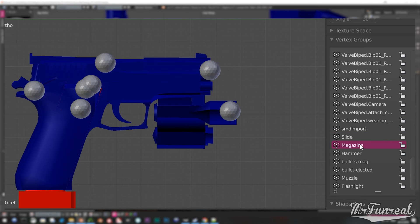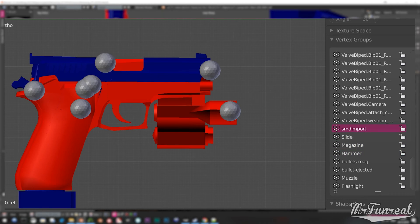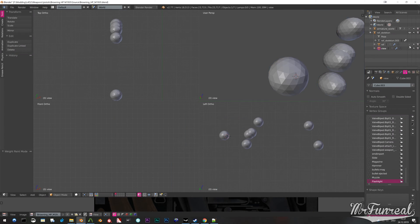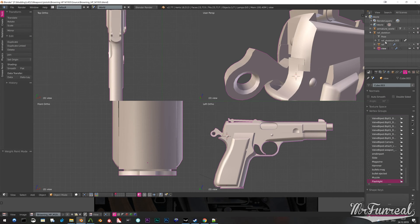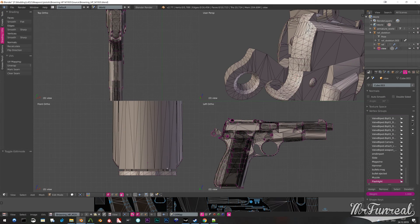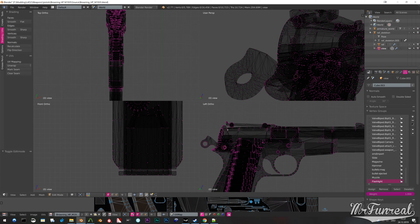There is a bone for shell ejection, which I do not want to use. Later I modify the sequence to add a shell ejection, but don't worry about that yet.